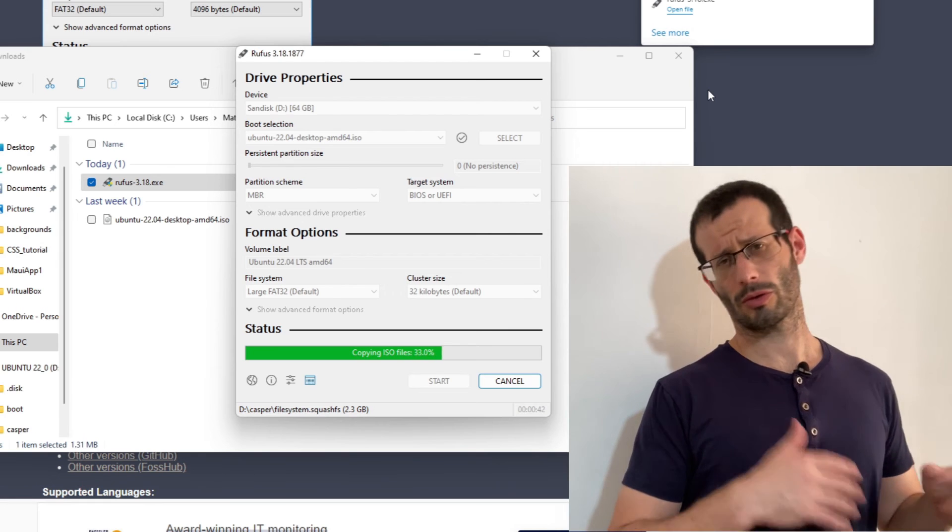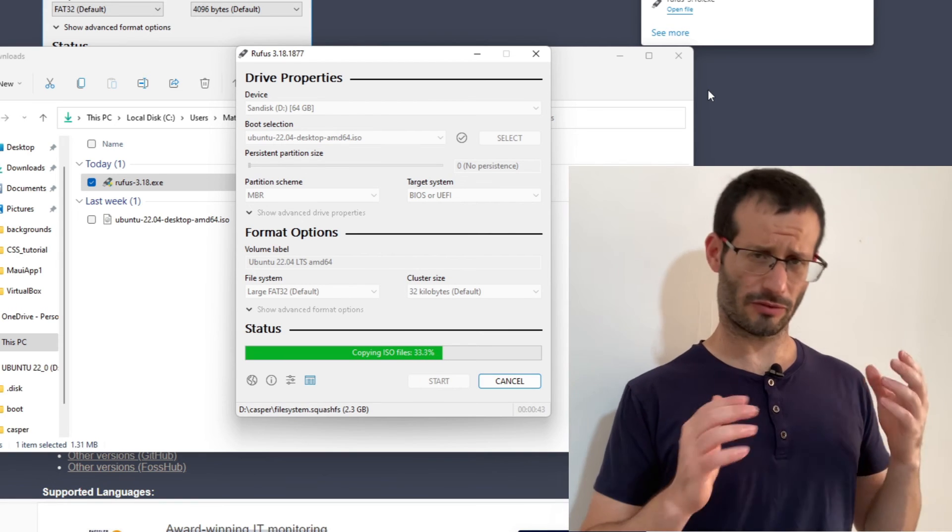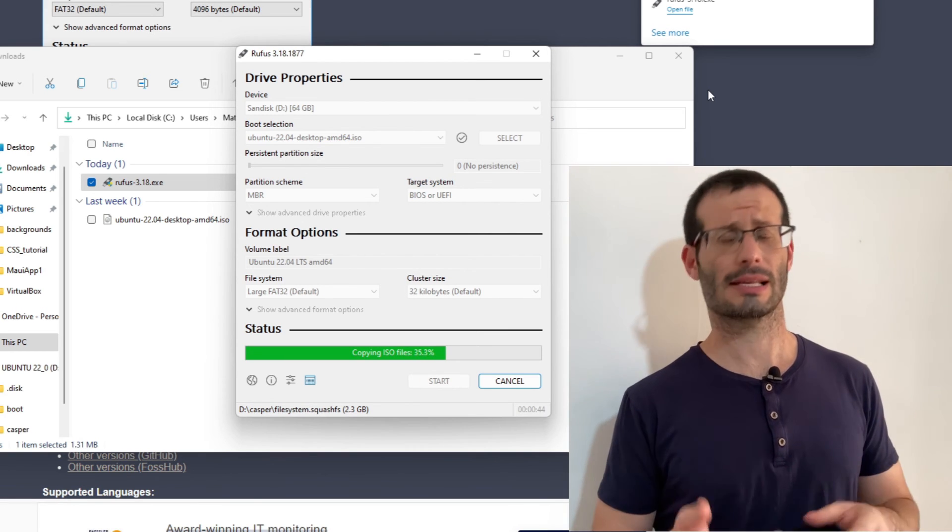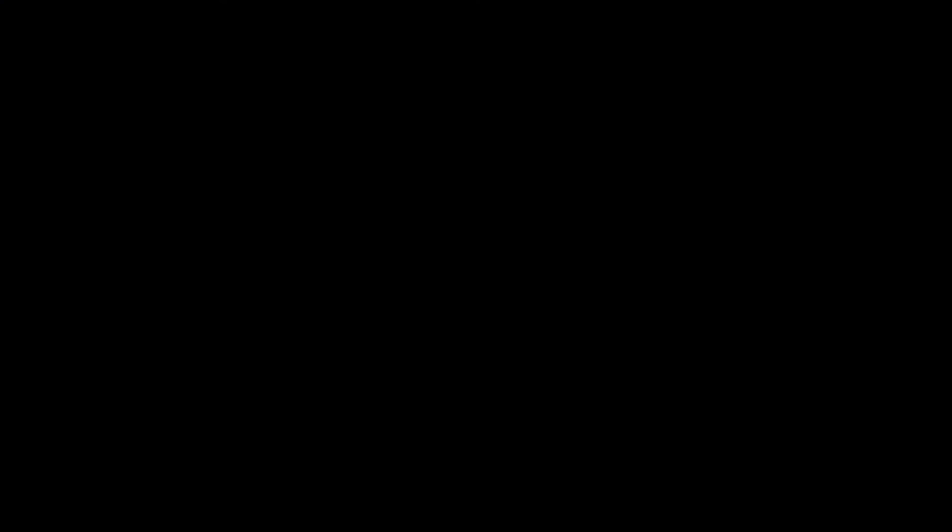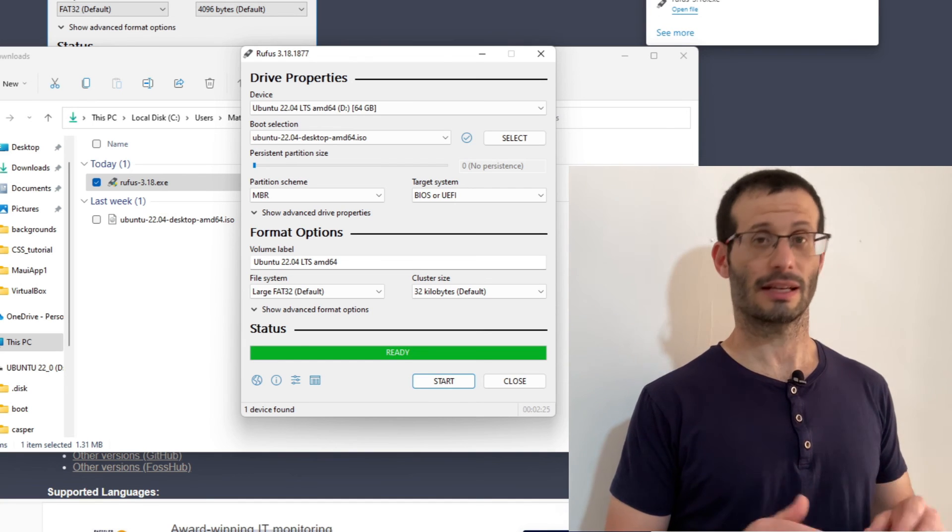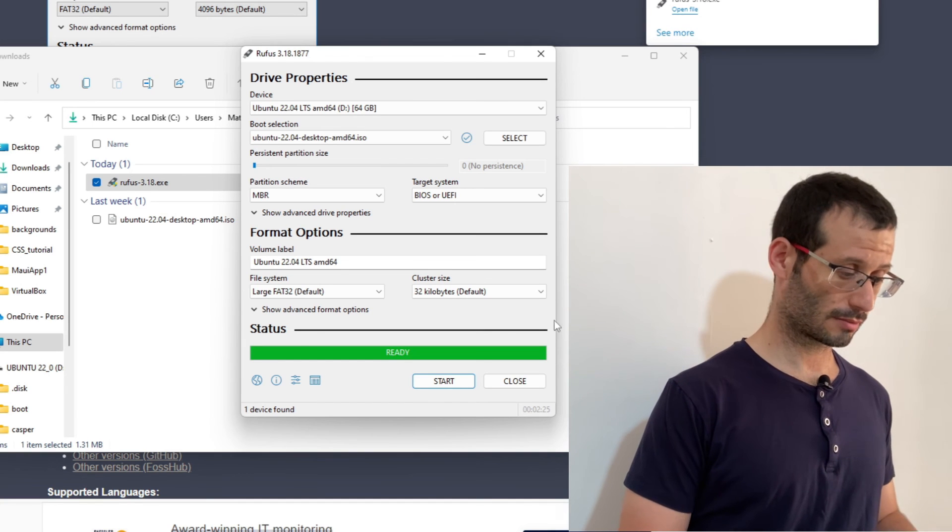The USB flash drive is being formatted, and then all of the necessary files are being copied over. It's done. Let's close Rufus.